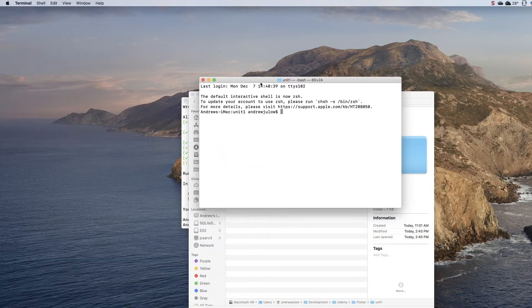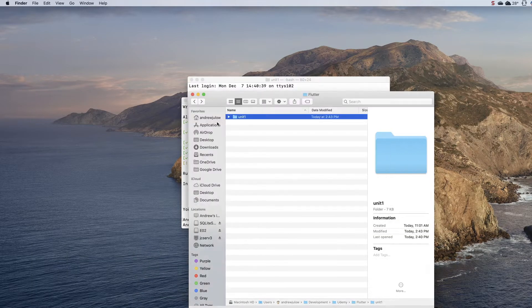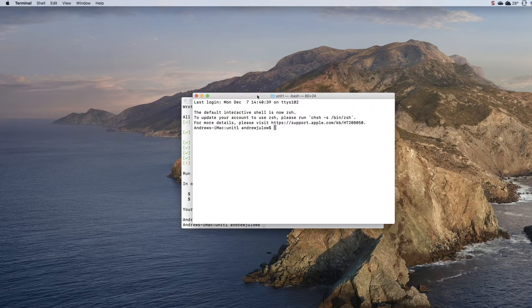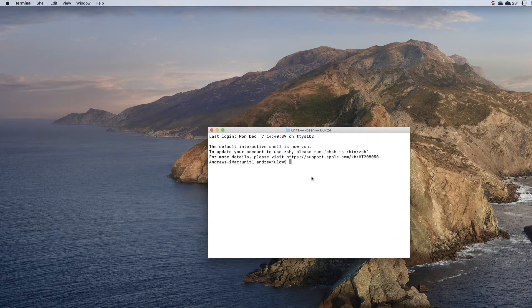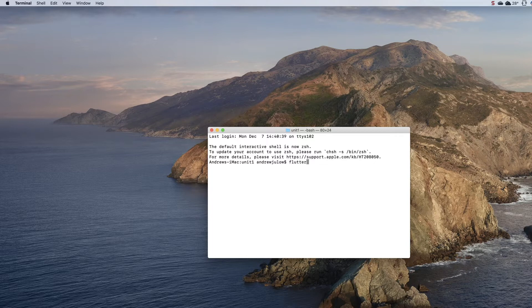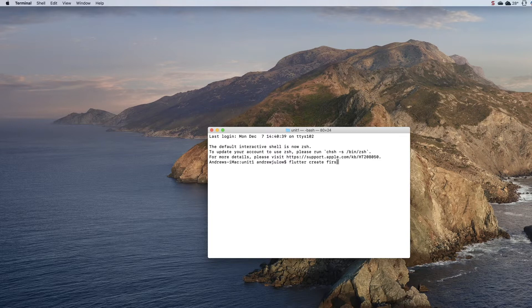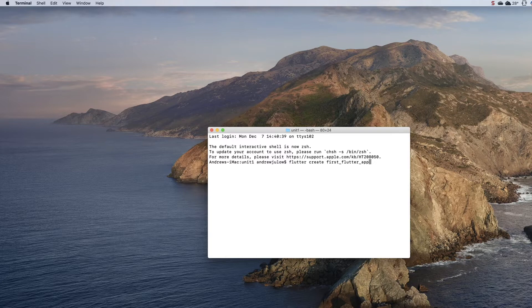Once you've got that worked out, we can type flutter create and then the name of your application. Standard Flutter or Dart convention is to link words with an underscore, so I'm going to do first_flutter_app.